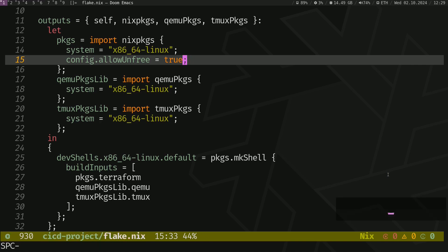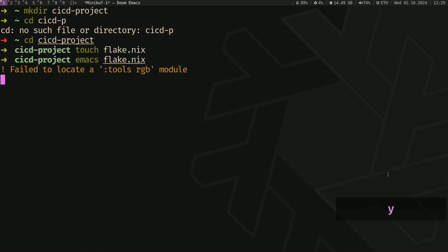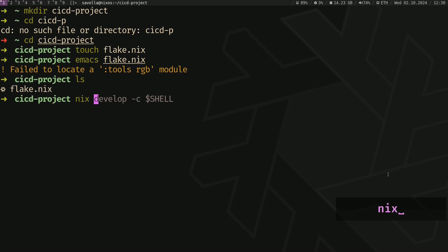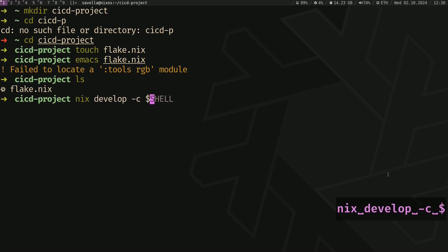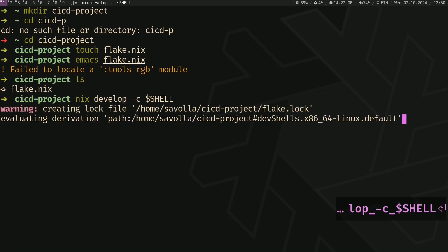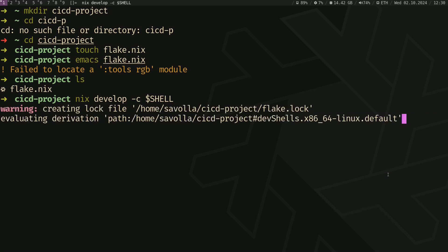Now let's exit our text editor and build our development shell. To do that, let's do develop shell. Okay, packages are going to be downloaded. Okay, they are downloaded now.